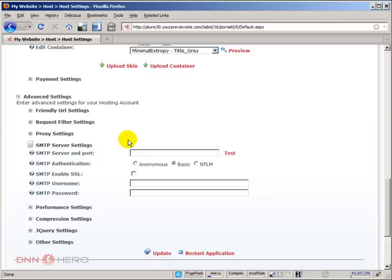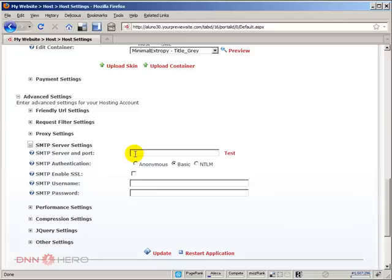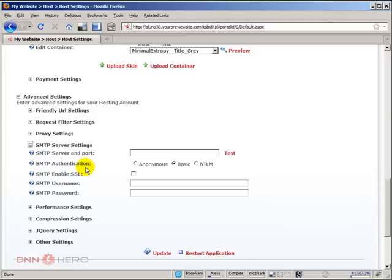Usually, when you install a fresh new installation of DNN, those settings will come blank. No server for SMTP, no settings set up. If you need your DotNetNuke site to send notifications about new user registration, welcome messages to users, or basically send communication via email in general, you need to set up those SMTP settings. The way it is right now, it won't do anything.